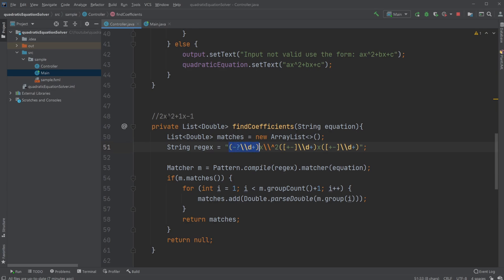First, we have one group which is looking for the first number. Simply, we're saying it might be a minus, so we're looking for minus. Then question mark, which means there could or could not be a minus. So we're looking for zero or one minuses. In this case, we do not have any, so that's fine. Then we look for a digit, a number. The plus means that we can have one or more digits.